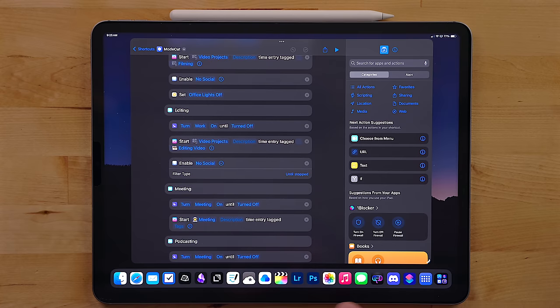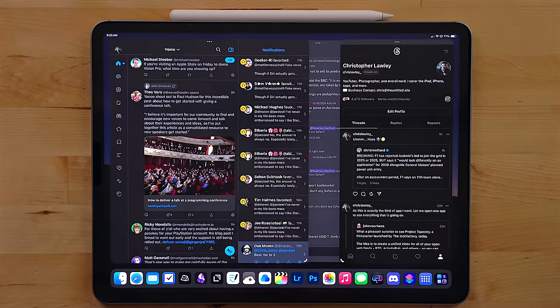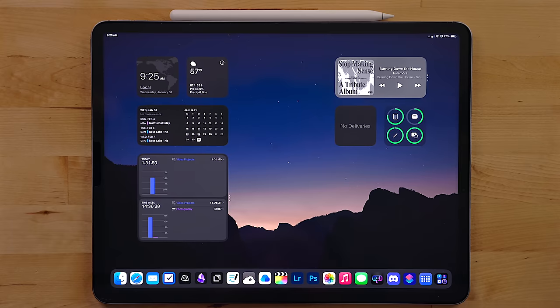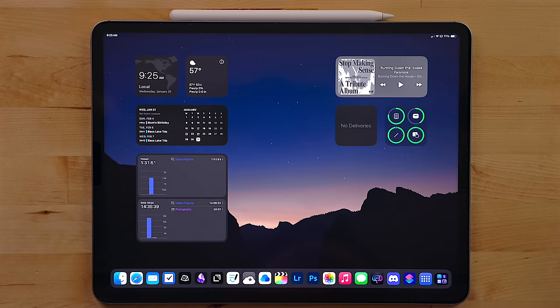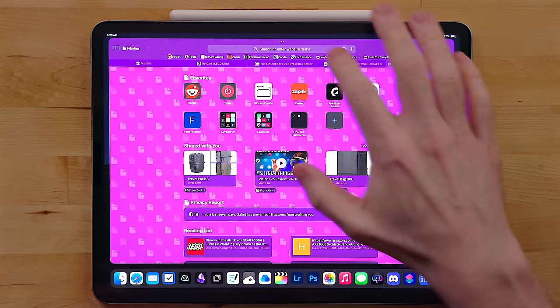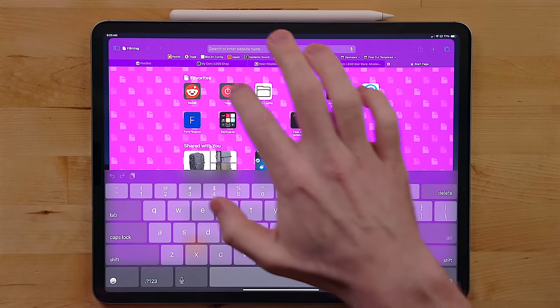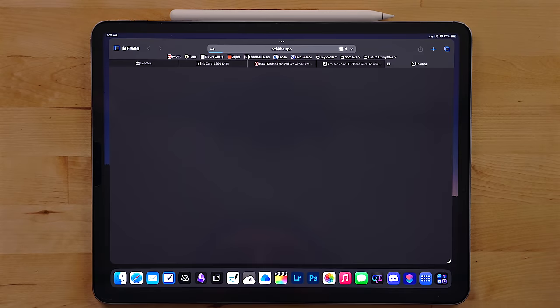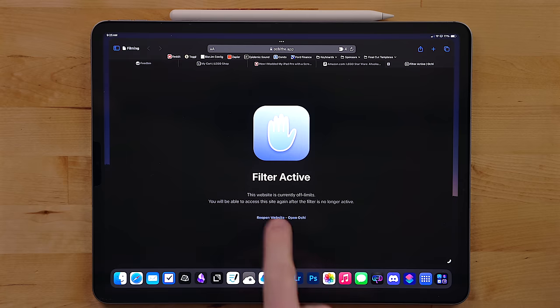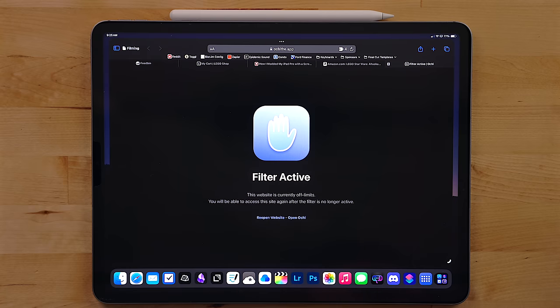Now I set this up to run with my Mode Cut shortcut when different focuses become enabled. This way, if I'm writing and I open up Ivory or Threads or Discord, it will automatically just close that app when I should be focused on my writing. This works really well with the web as well and will block sites like Reddit for me. It's kind of a nice gentle reminder for me to stay on task.